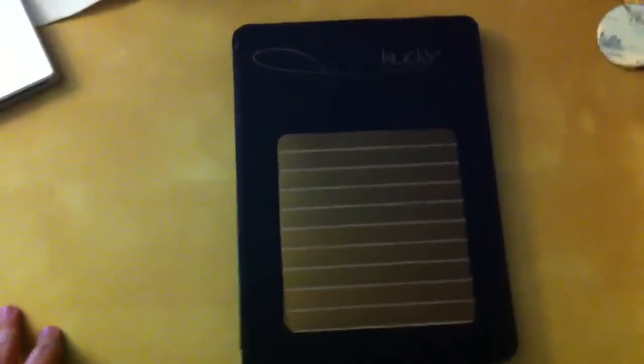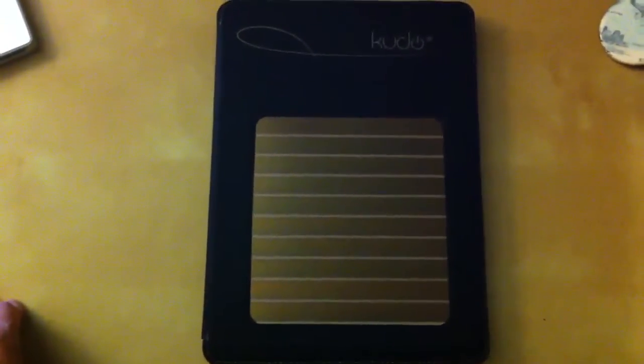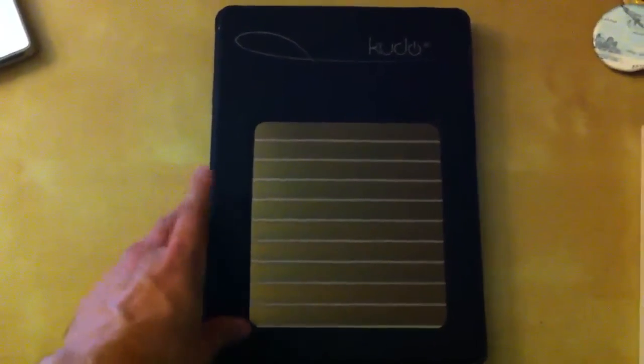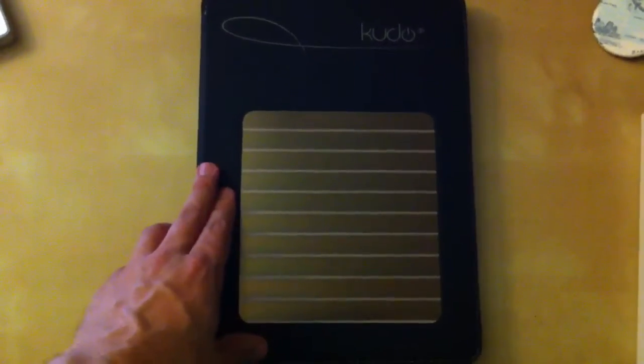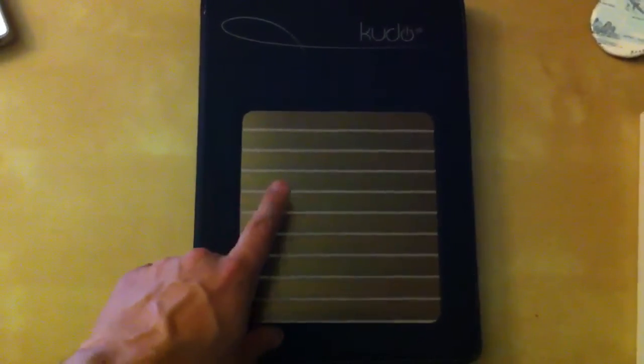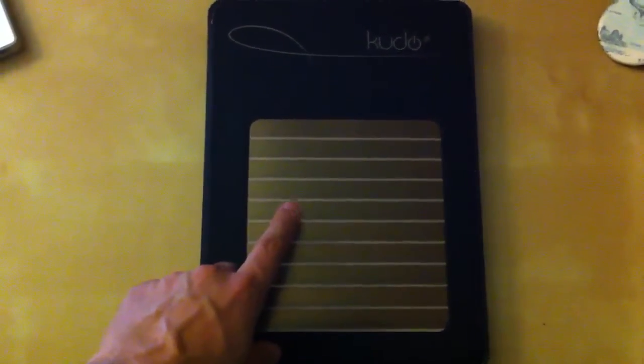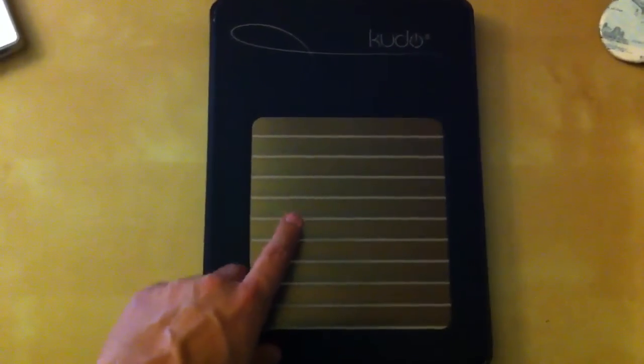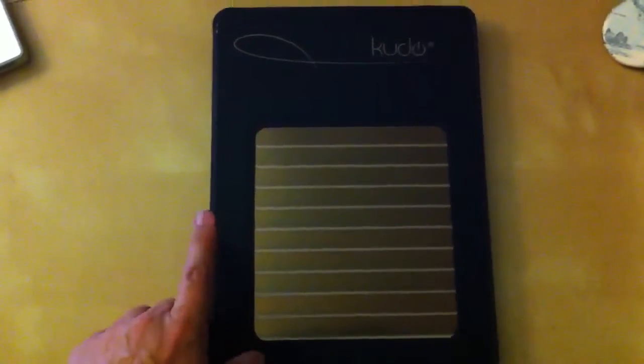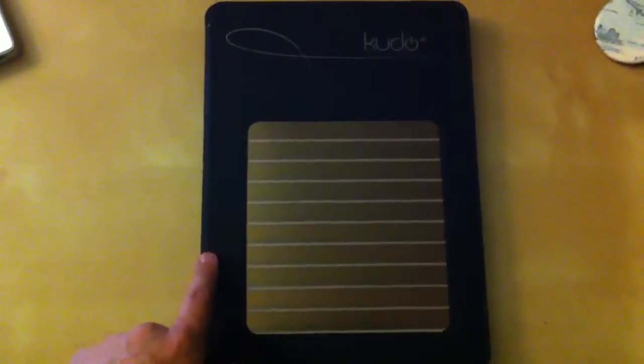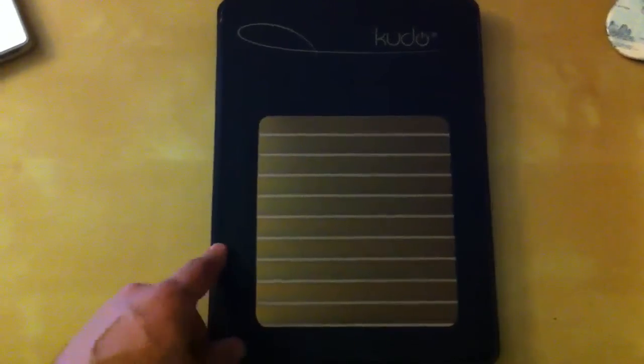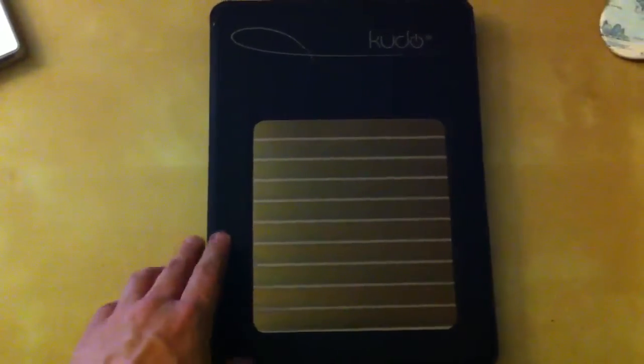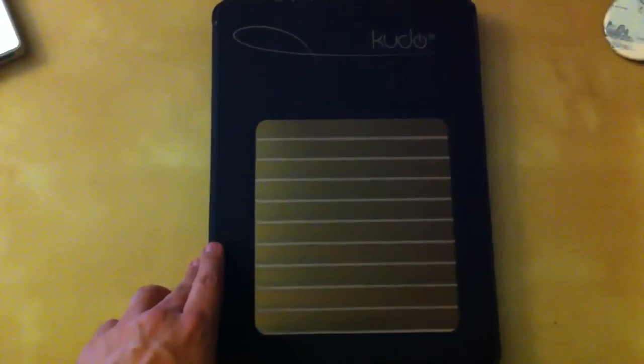Hello, Brian Wells here bringing you a first-hand review of the Kudo case for the iPad. This is a solar charging case that has a solar panel that can be used to charge the iPad, but it also has a built-in 10,000 milliamp battery which can be used to store power and also charge and power the iPad.